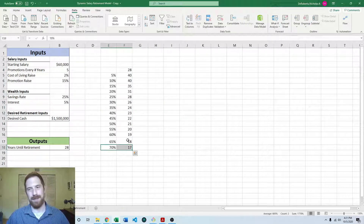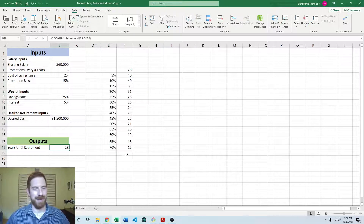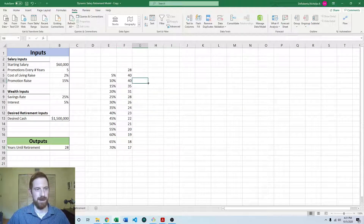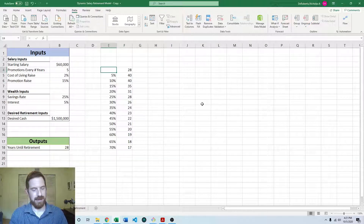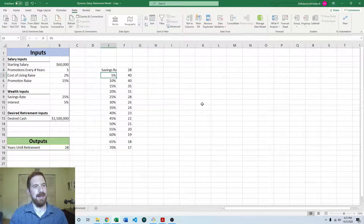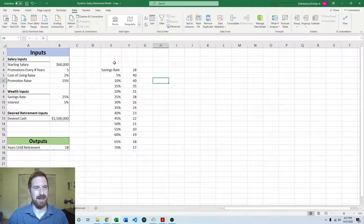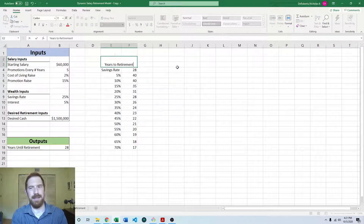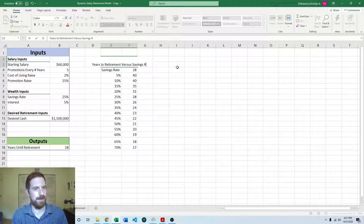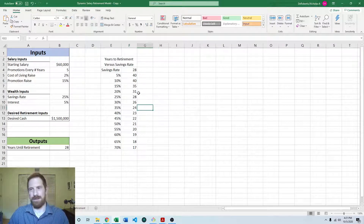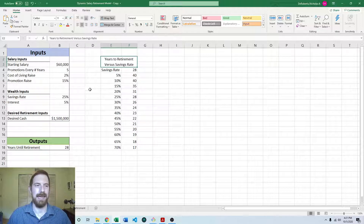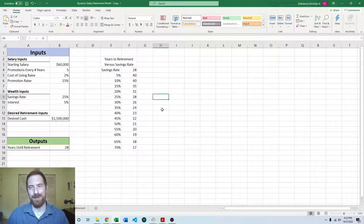If you were able to save 70% every year, your years to retirement would drop from the baseline 28 down to 17 years — a huge difference. And if you were able to save less, it's going to take substantially longer to retire. We would want to label this 'savings rate' so it's clear what we're actually changing. We can put a merged cell with 'years to retirement versus savings rate' and wrap the text. Now we've got a nice table. You can look at the completed example for the full formatting.